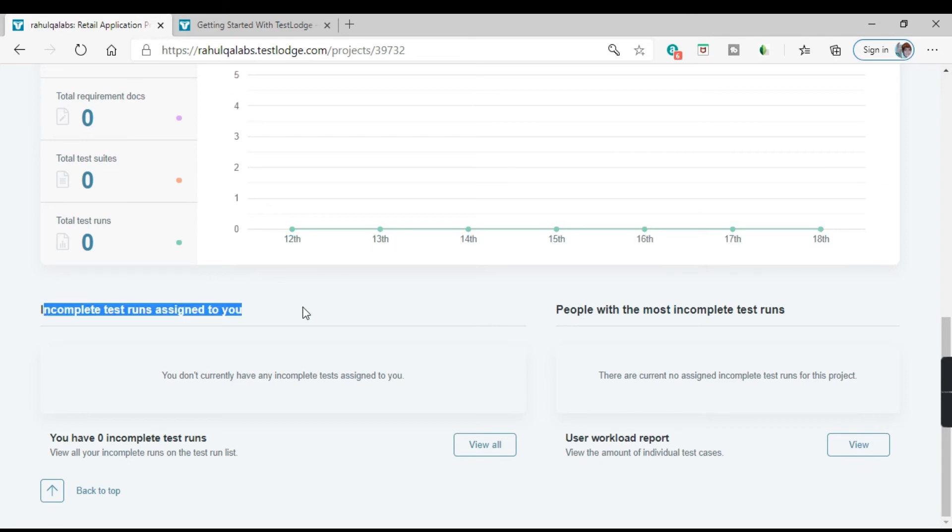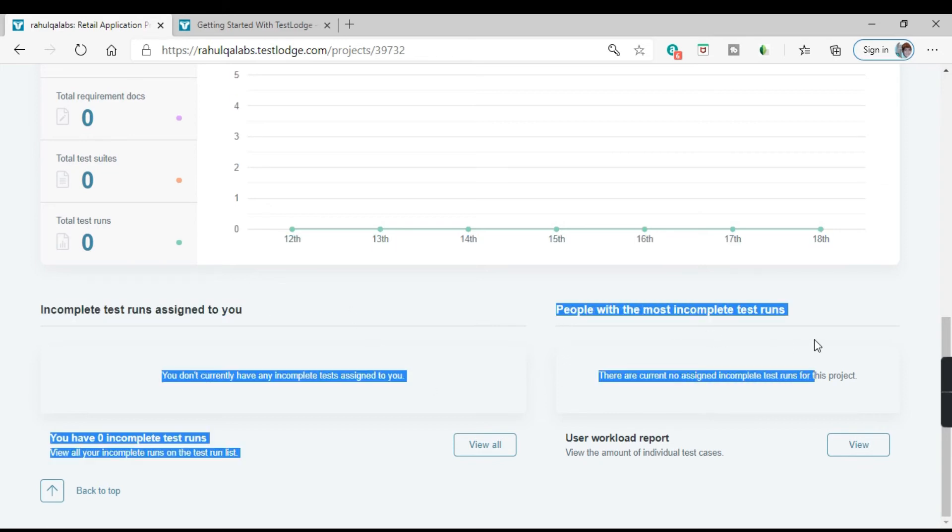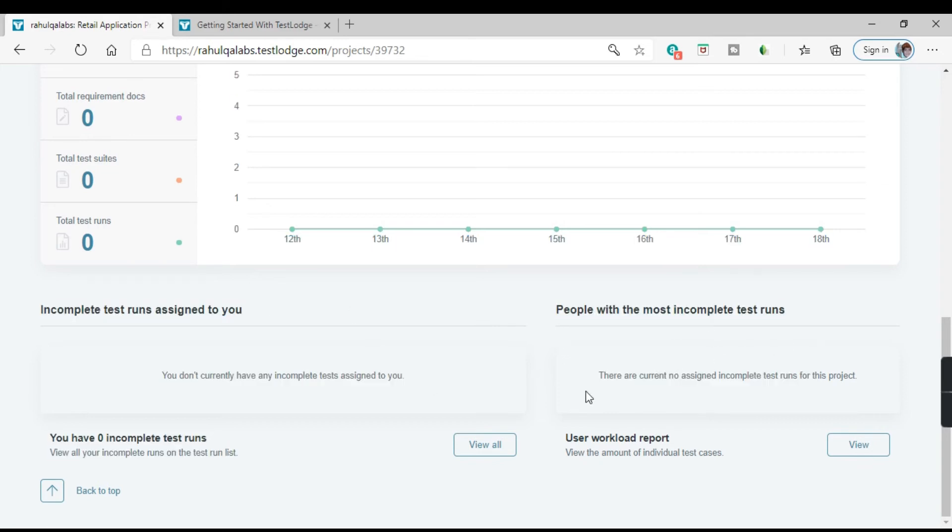These are like incomplete test runs assigned to you, people with the most incomplete test runs. You have zero incomplete test runs. So we have not executed any test cases. So the test runs are zero.